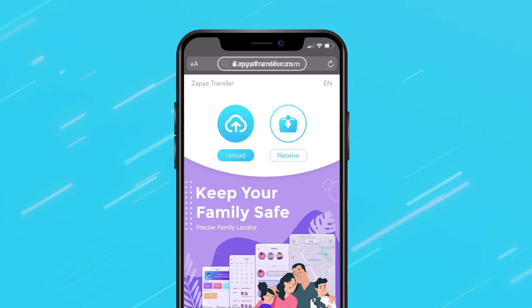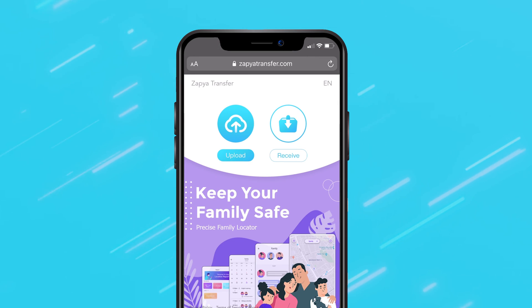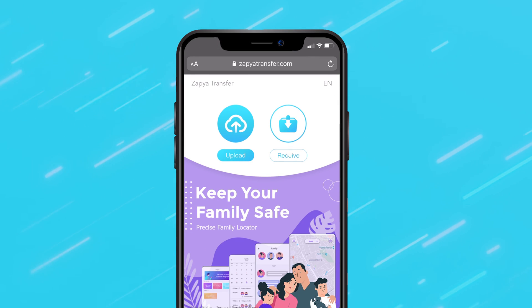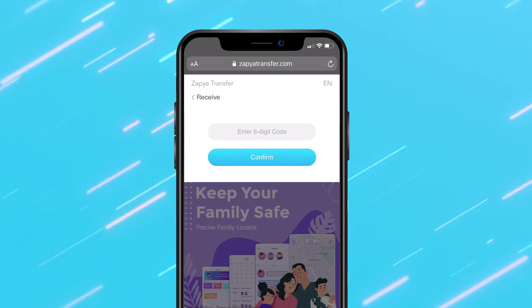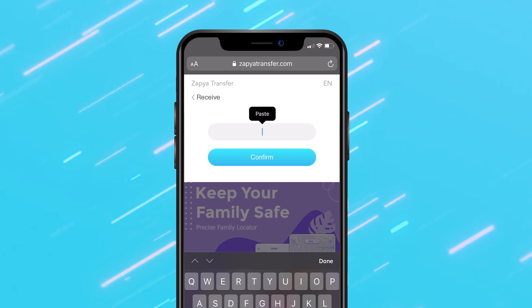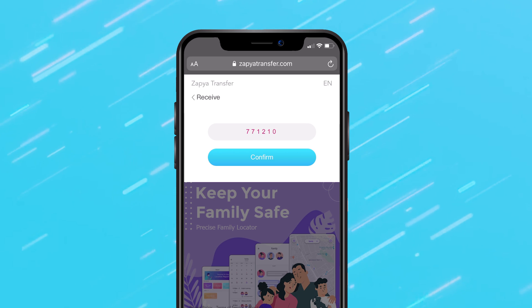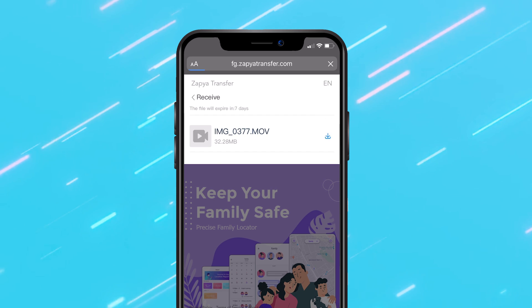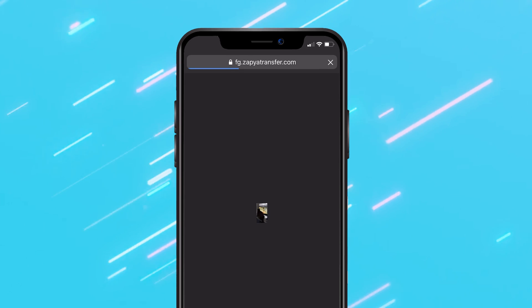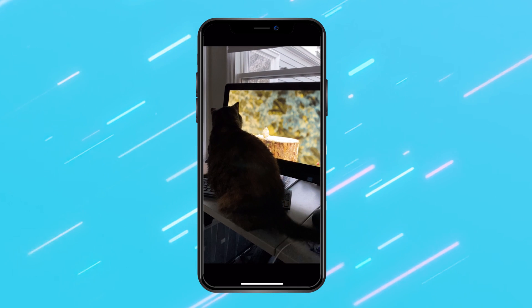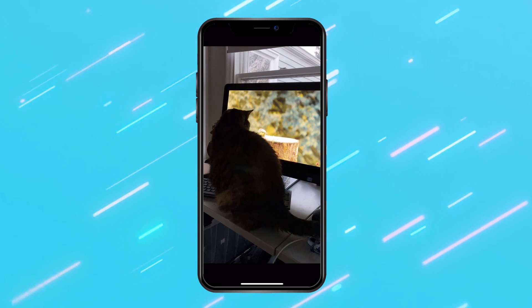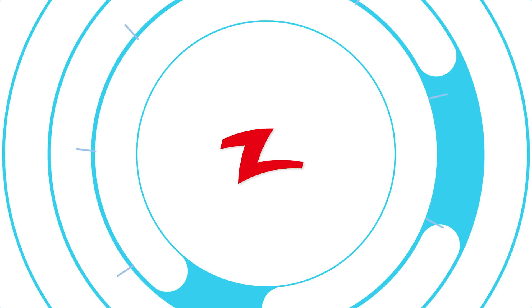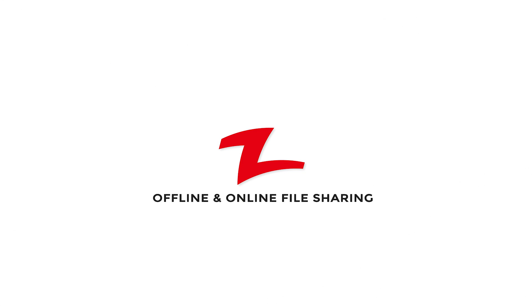All they need to do is go to the Zapia transfer website, click the receive button, enter the six digit code and click confirm to access the files. When they click on the download icon, the files will automatically be downloaded to their device. Start sharing files online today.